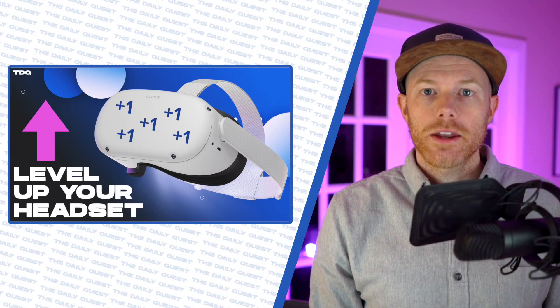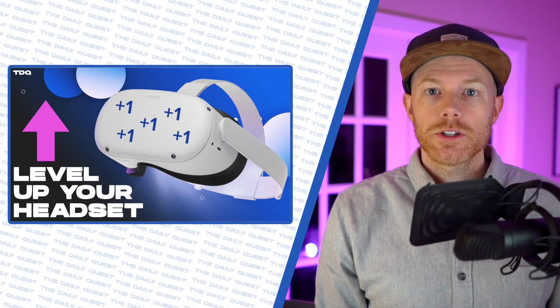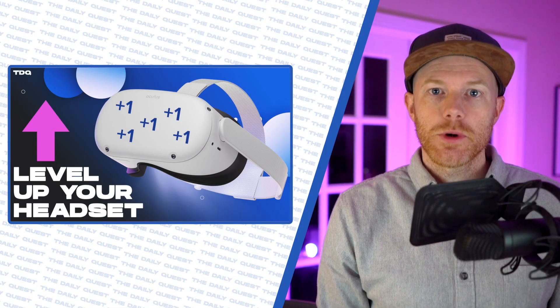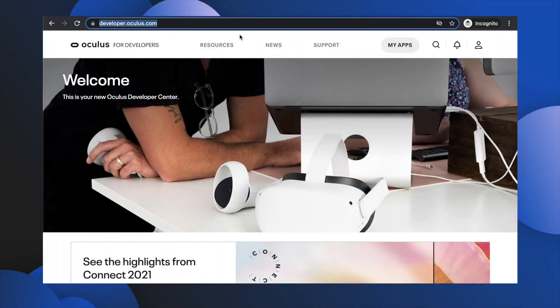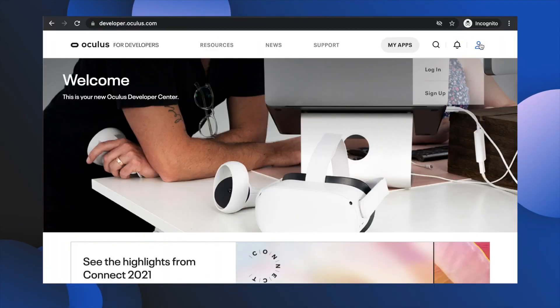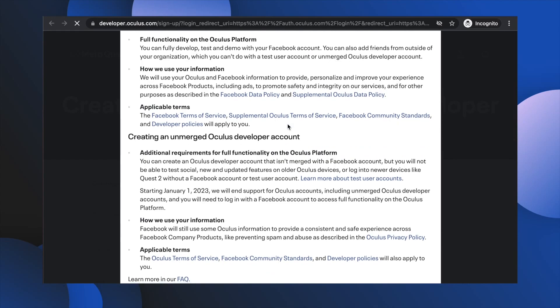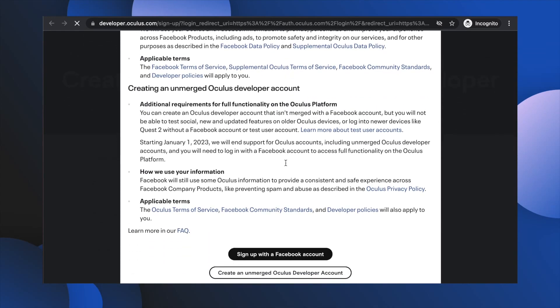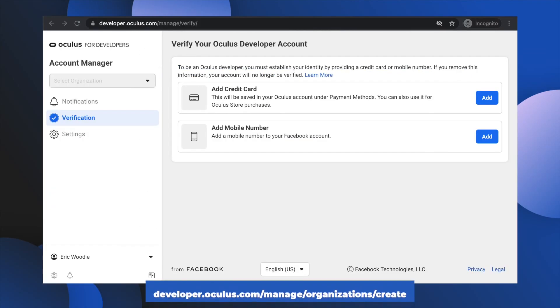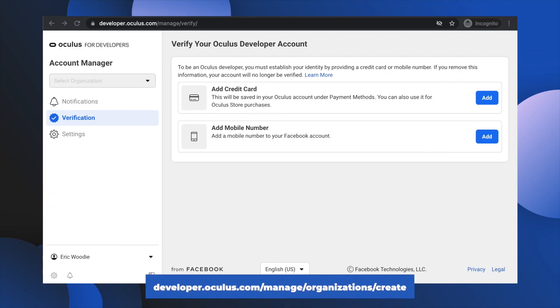Let's get all the dirty work out of the way by first enabling dev mode on your headset. Head over to developer.oculus.com and sign up using your Facebook or Oculus account, and then head to developer.oculus.com/manage/organizations/create. These links are in the description below.